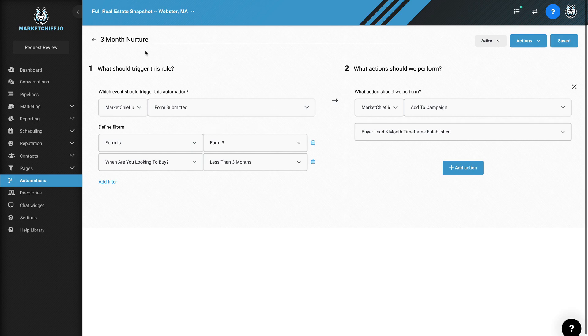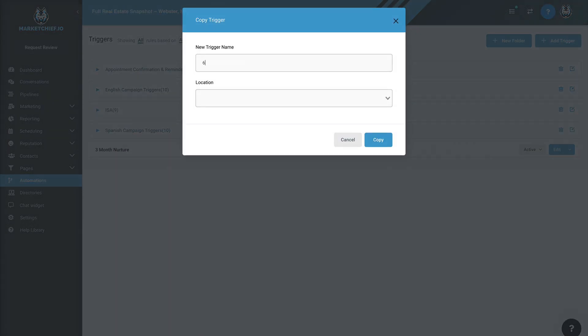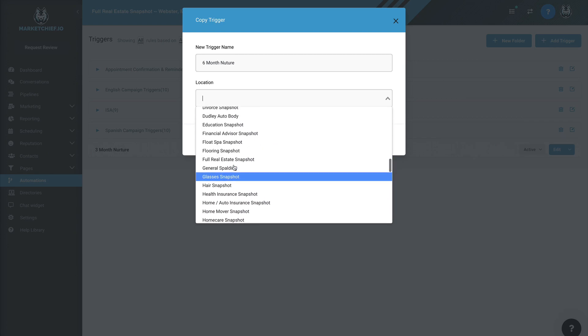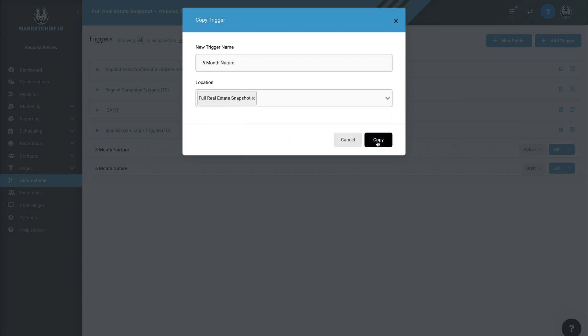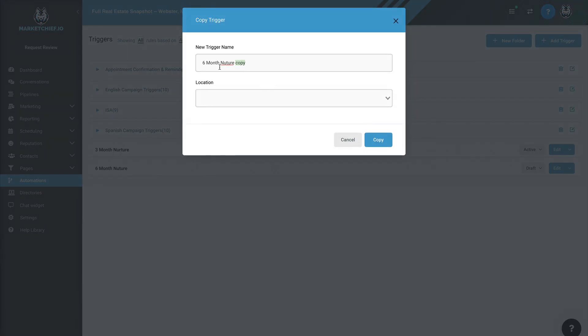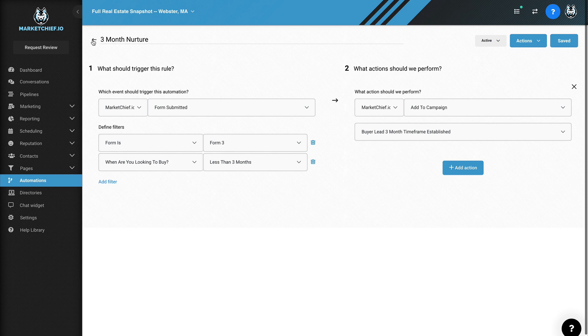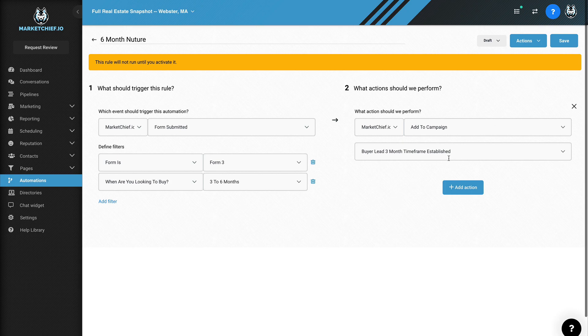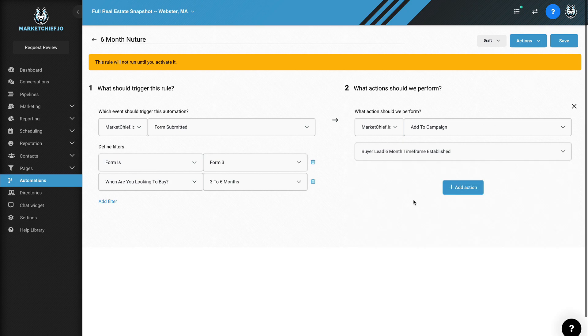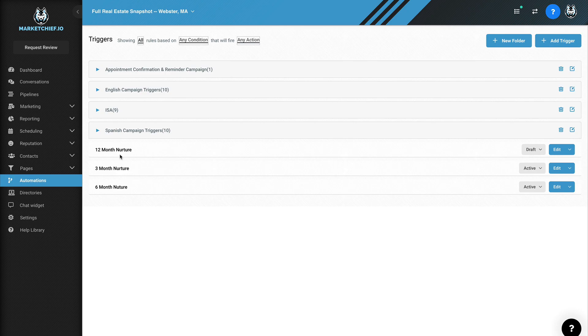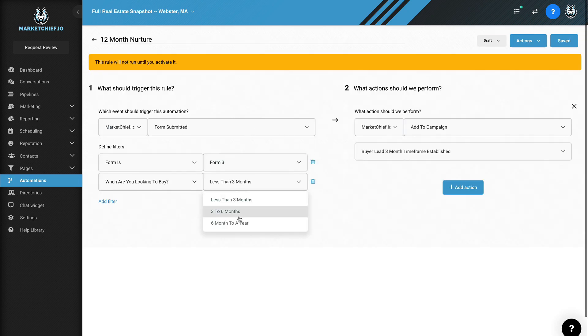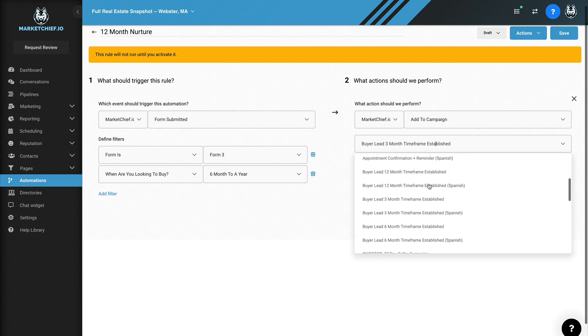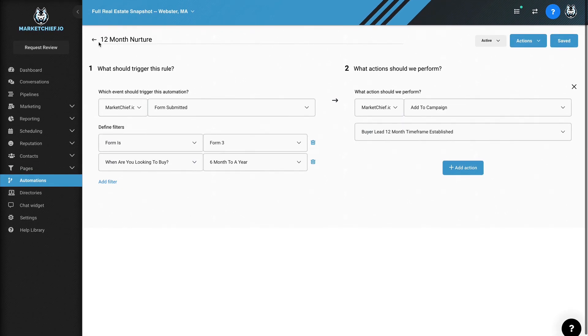And now we have an automation set up, right? We'll do the same thing. So all we're going to do is we're going to go back here. I'm going to take this three month nurture. I'm going to duplicate it. I'm going to call this six month nurture, put this in the campaign. I think it's this one right here. Copy. Okay. And then we're going to just duplicate it again. We're going to do a 12 month nurture and there we go. Hit copy. And now we're done. So I'm going to go into this three month, that one's already done. So let's go into the six month and then let's go to, they chose three to six months. Okay. And then we're going to put them in the six month timeframe established, hit save, hit publish and activate. And then we're just going to go back and we're going to hit the 12 month. We're going to tell the system if it's six months to a year, put them into the buyer 12 month timeframe established, hit save, hit activate. And there we go. Okay.